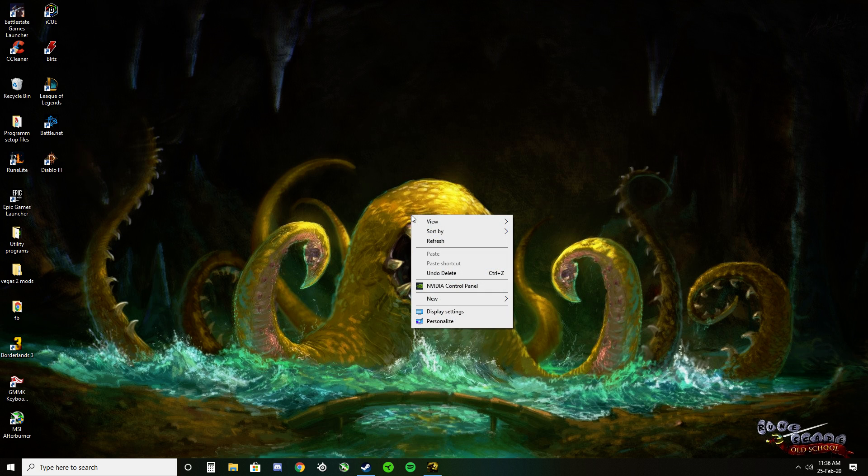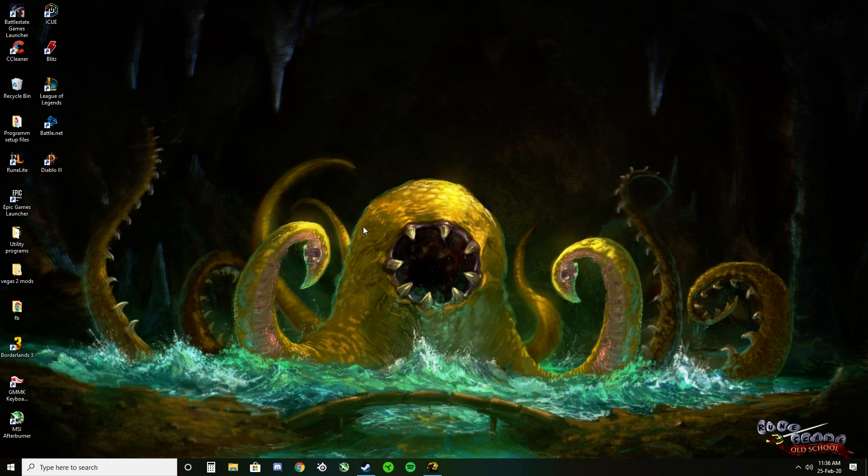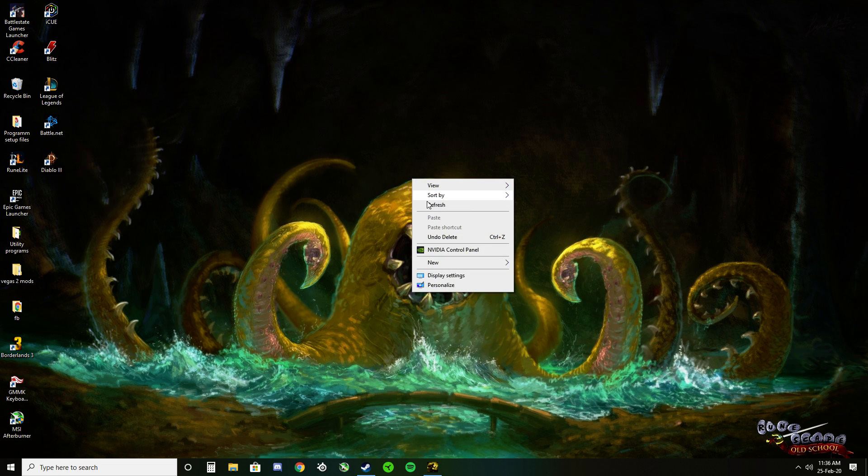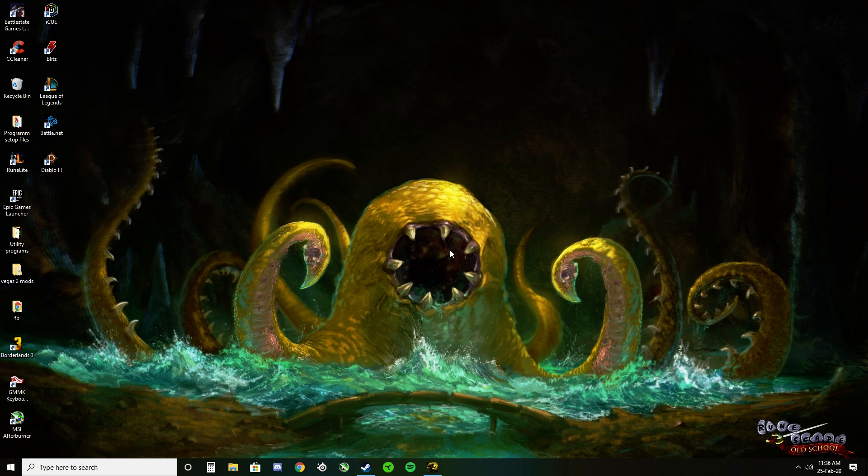All you have to do is turn vertical sync on in the NVIDIA control panel. Get there by right clicking your desktop. Click the NVIDIA control panel button on the window that appears.